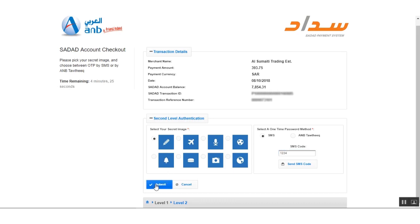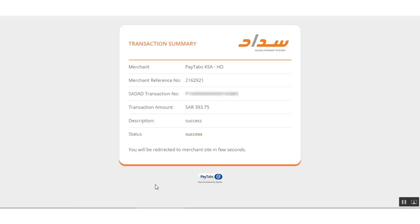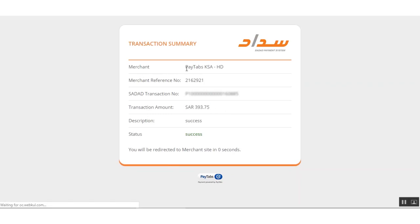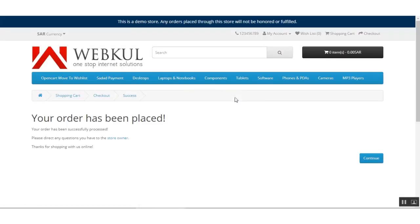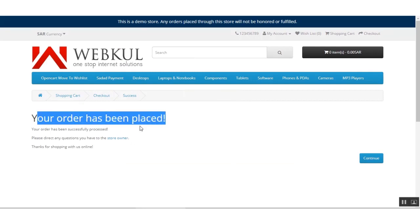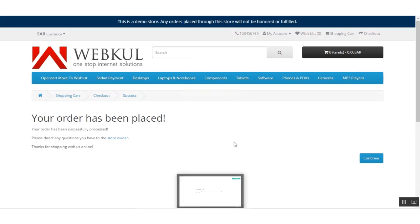I'll enter the OTP and click the Submit button to complete the transaction. After that, the transaction summary is displayed and the status shows as Success. You can see the transaction amount of 393.75 Sada Riyals, the merchant reference, and the transaction ID. We are then redirected back to our web store where the order was placed.